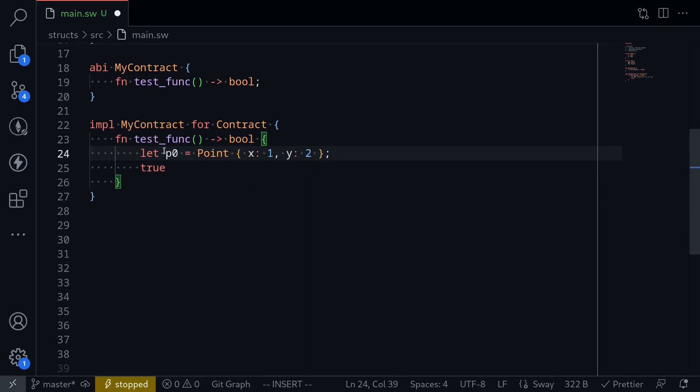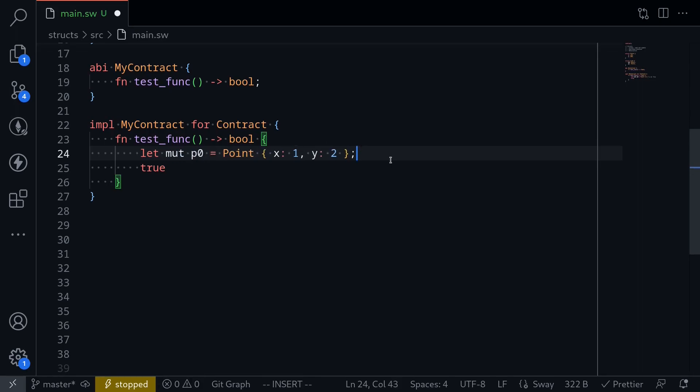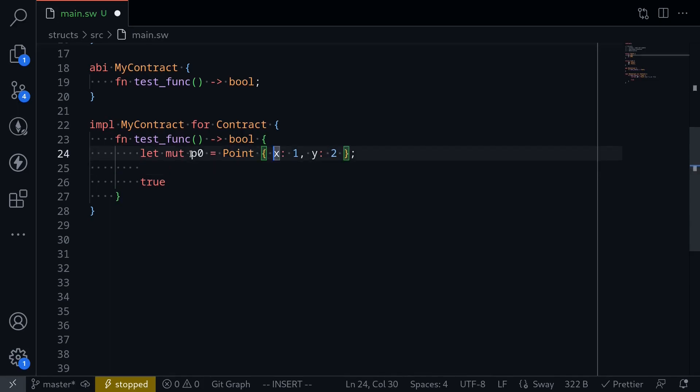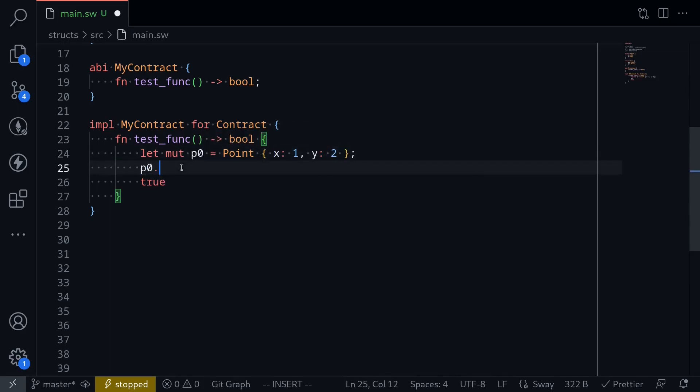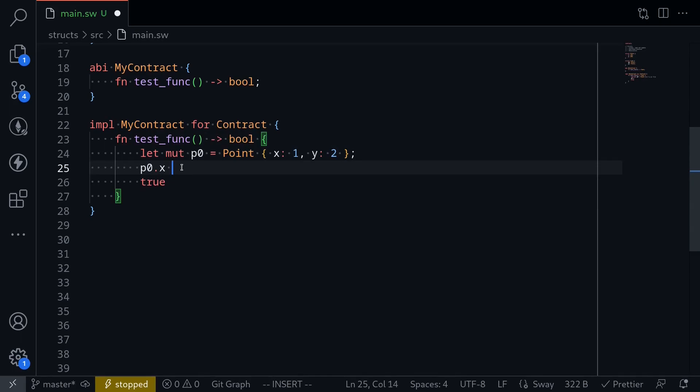How would we update it? To be able to update this, we first need to declare the struct as mutable, meaning that this variable will be mutable. Let's update the field x inside p0. So say p0.x is equal to 11.